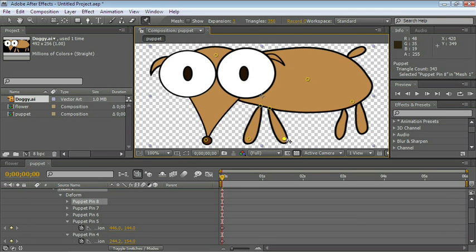Sometimes we move a portion of the image and it gets placed behind another part of the image. We can choose which part goes in front and which part goes in the back by using the Puppet Overlap tool.